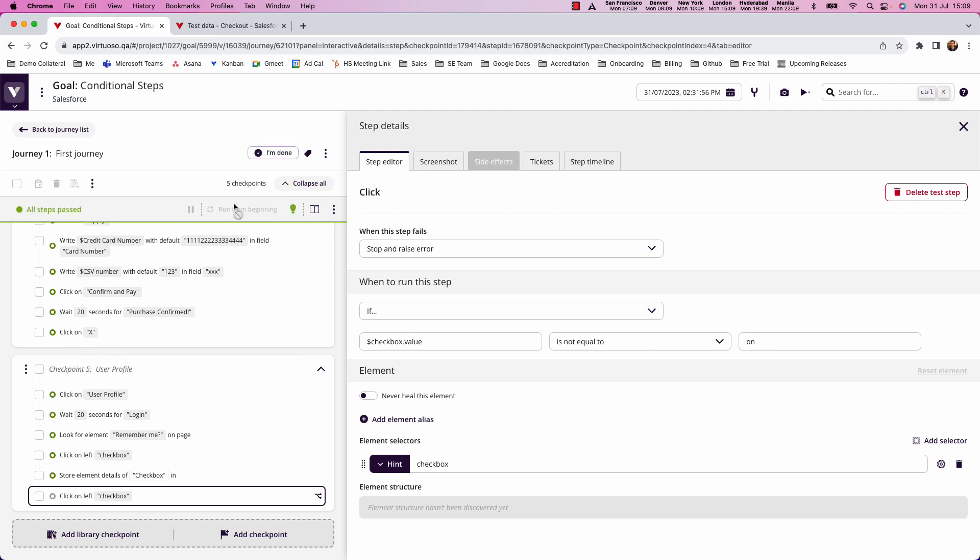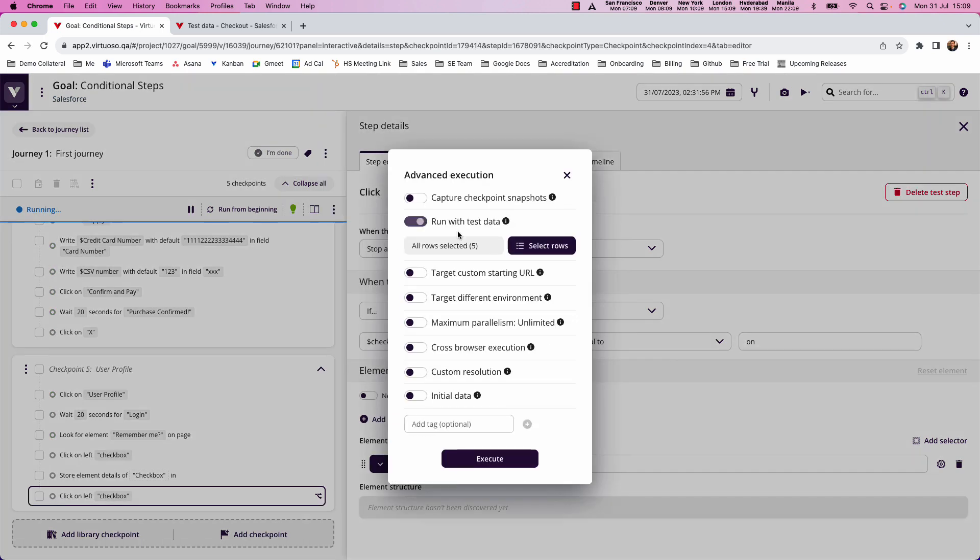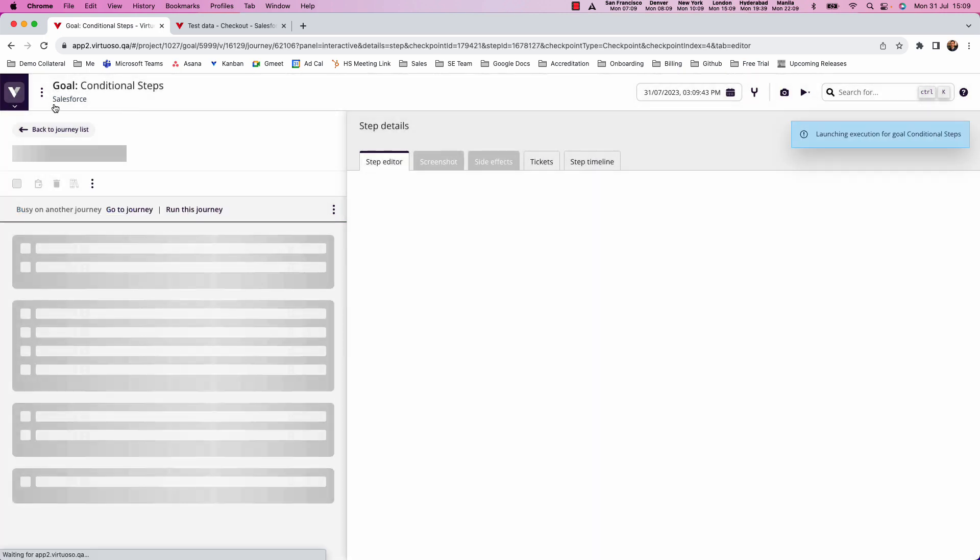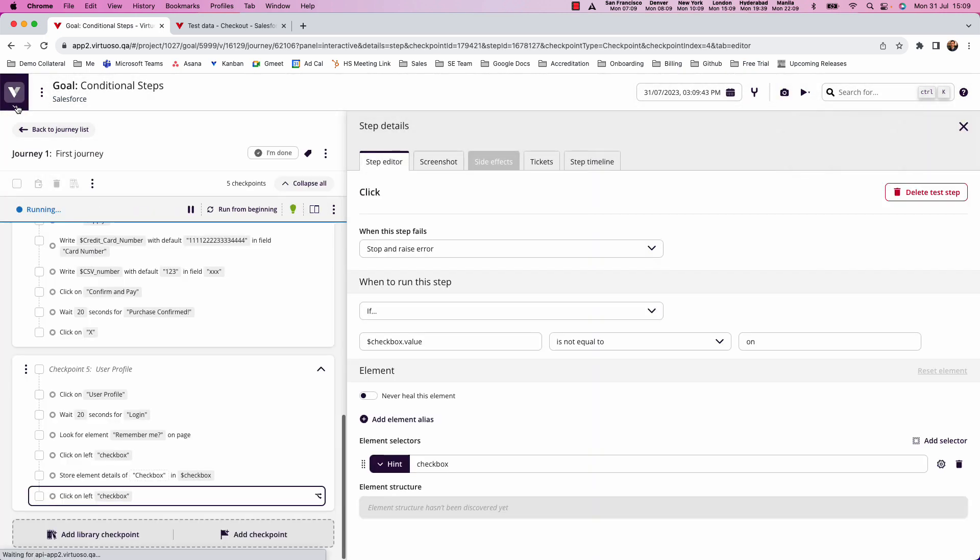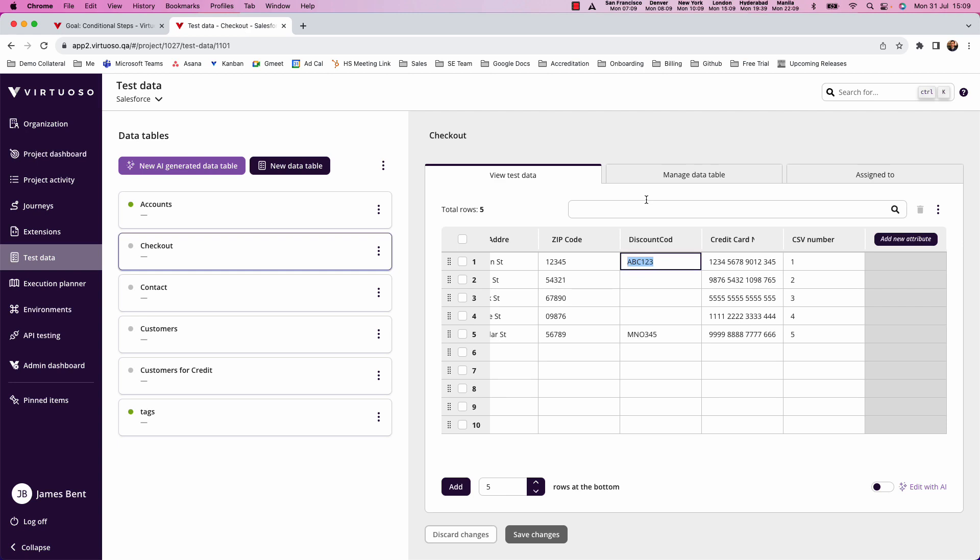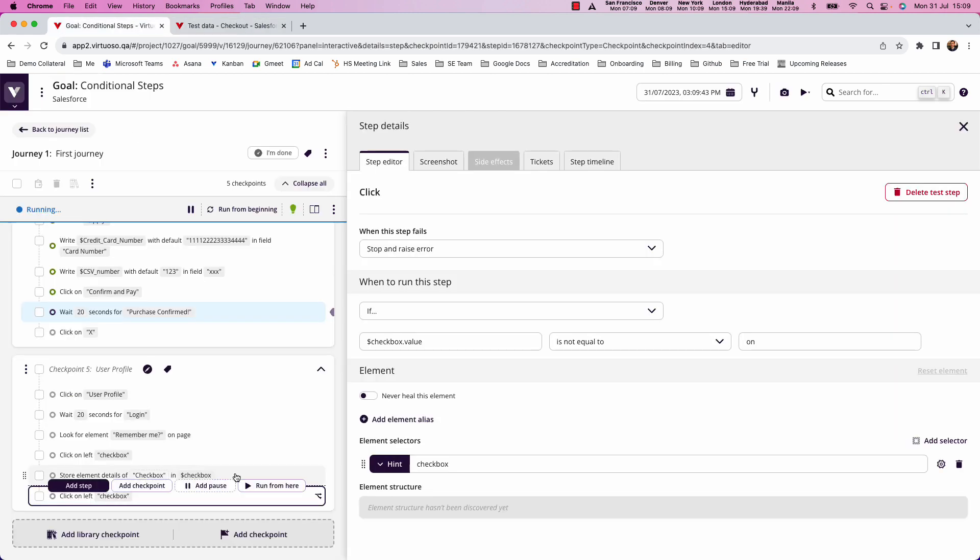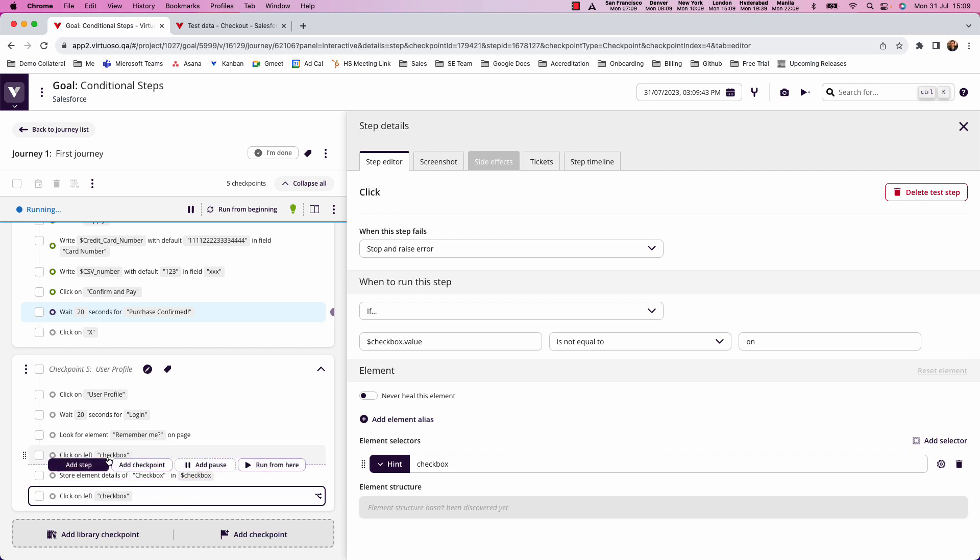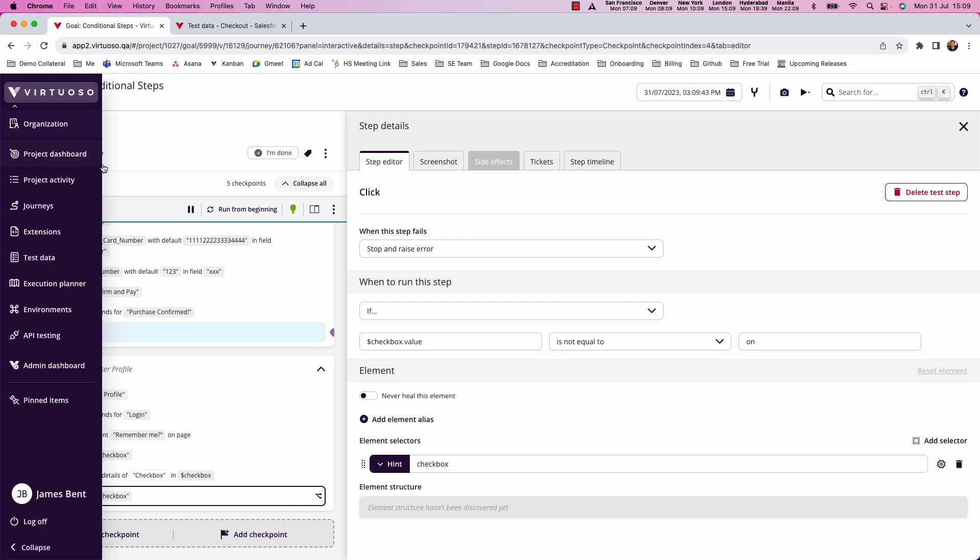So now what I can do is I can run this. And actually what I'm going to do is execute this with test data. I'm going to run all my five rows of data. And I'm going to expect for two of the scenarios, so this one and this one, I will run the discount code step. Because I've already checked the checkbox in a previous step, then I expect this step will not run for any of my steps in any of the executions.